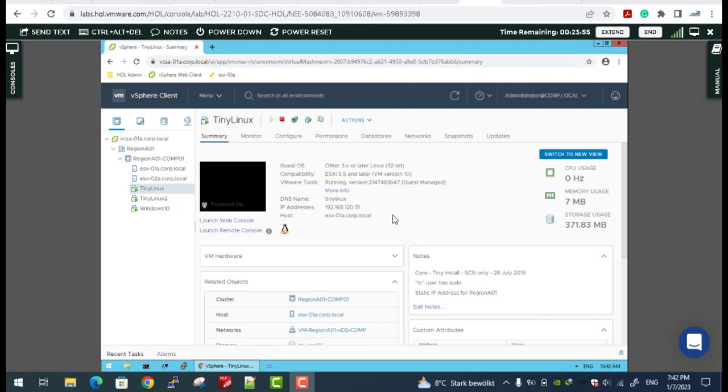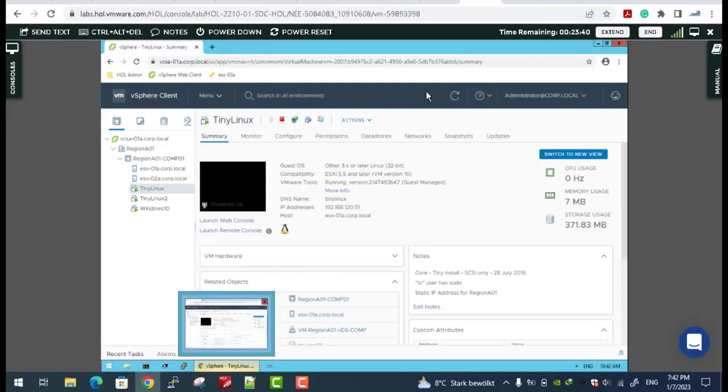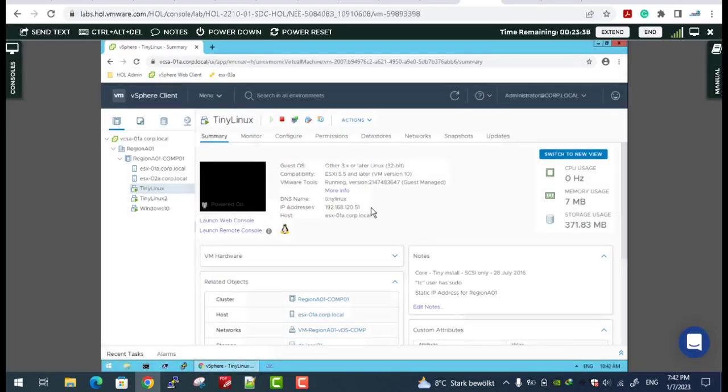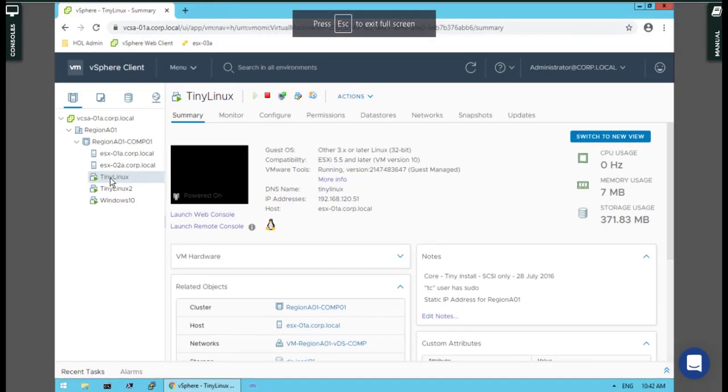I want to start with a really random question. The next question will be how we can use ESXtop for monitoring resources on a specific ESX, but that's not my question. The question is: how can we create a snapshot of virtual machines with command line?